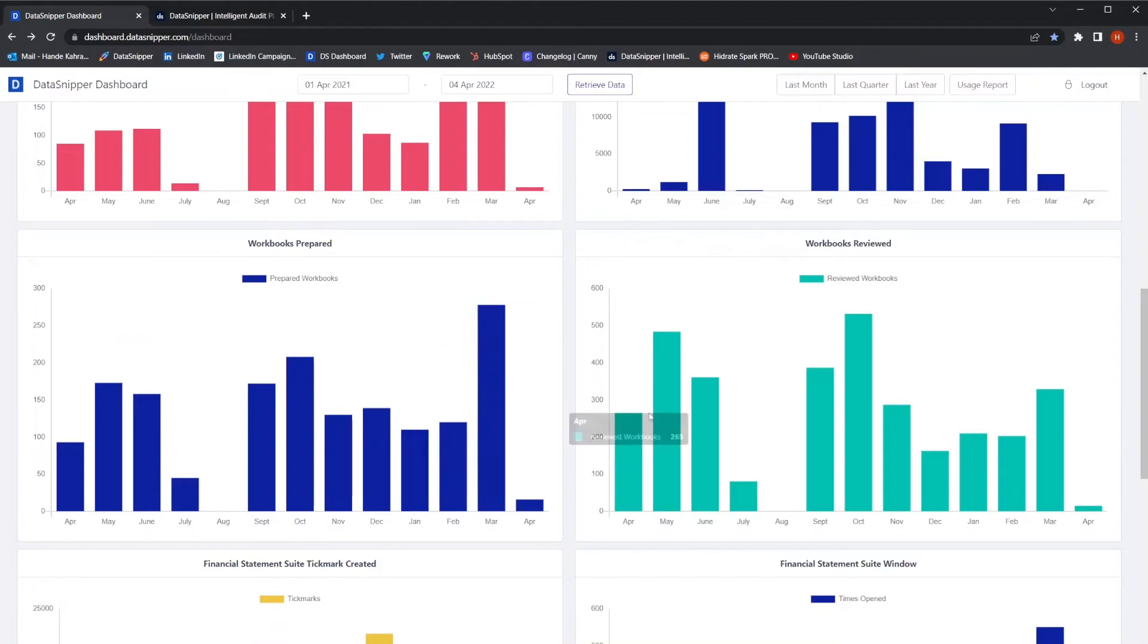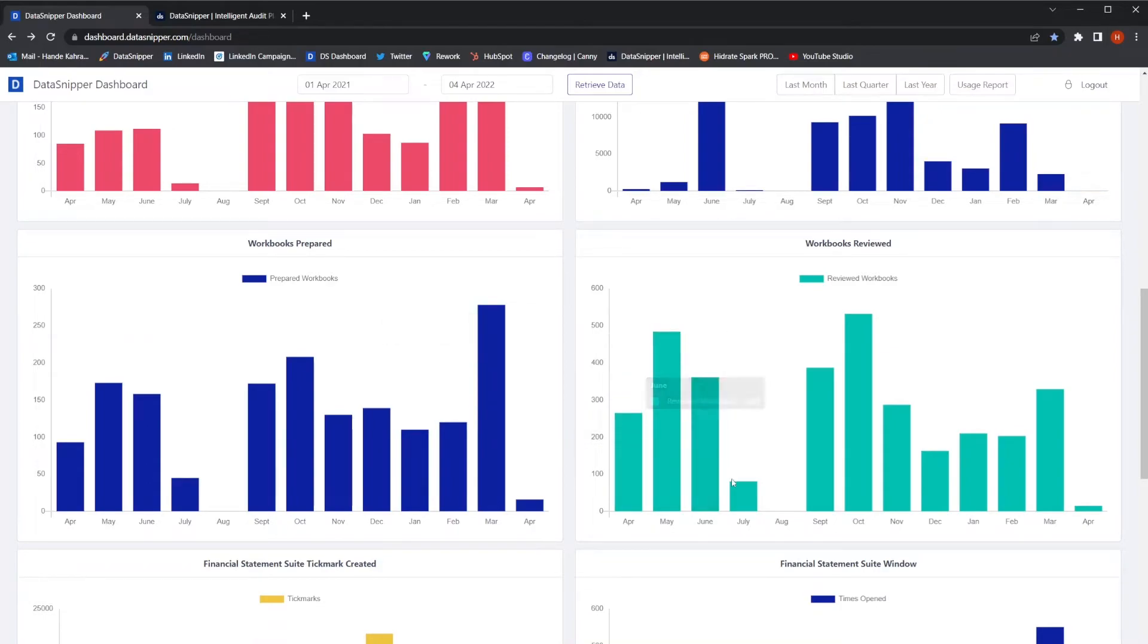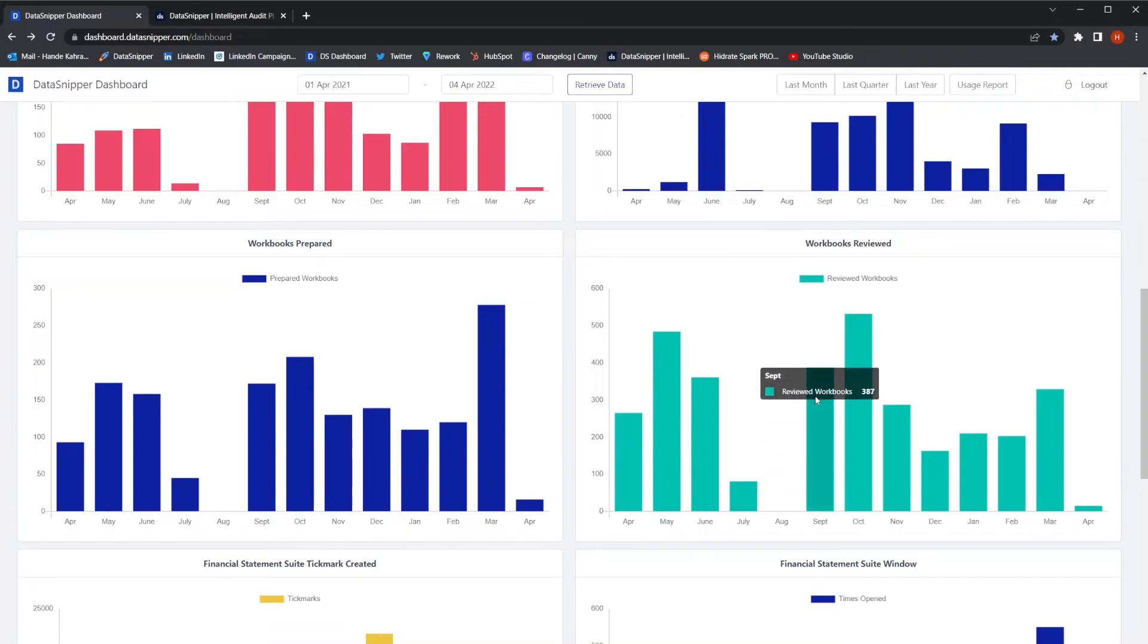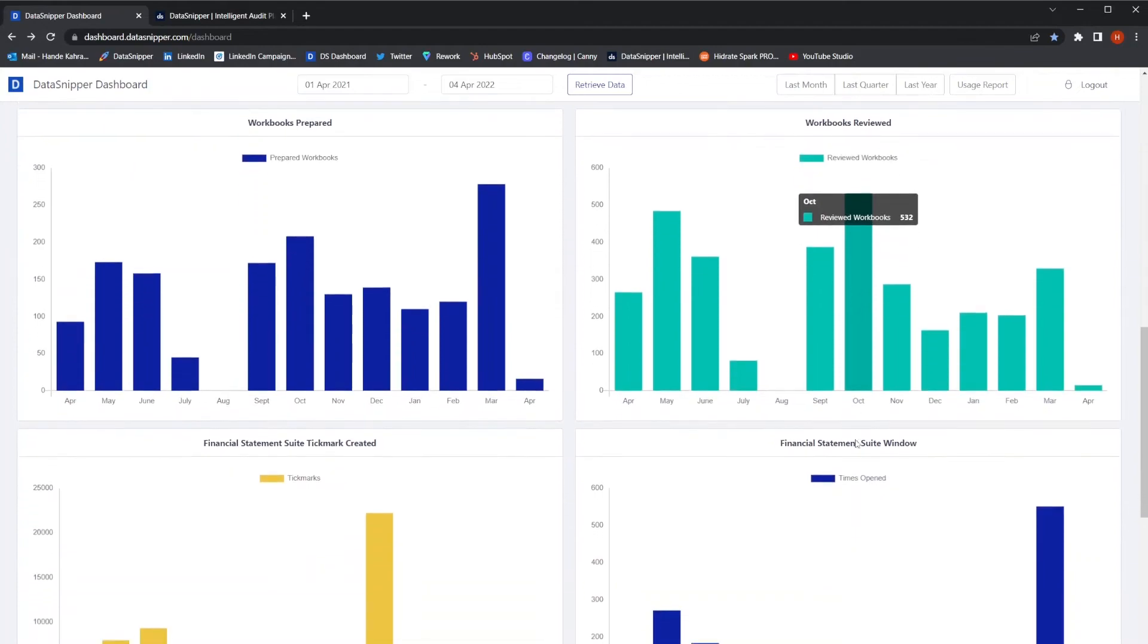Next, you have the total number of reviewed workbooks. When a user opens a workbook for the second time and continues to use Data Snipper, the workbook is then indicated as reviewed.